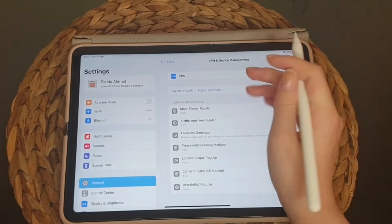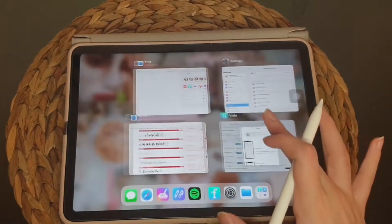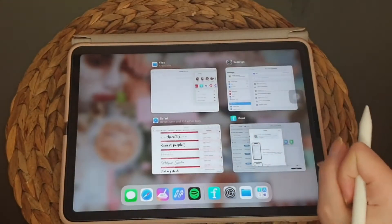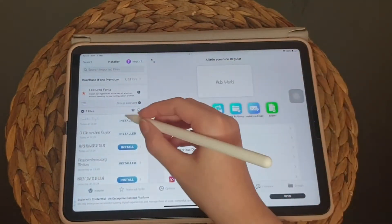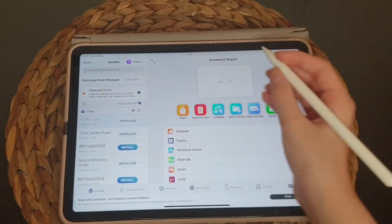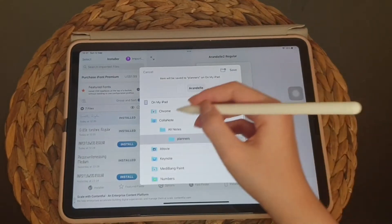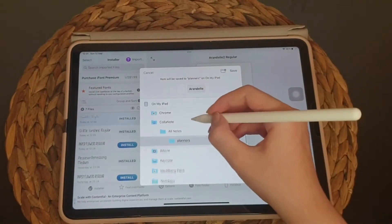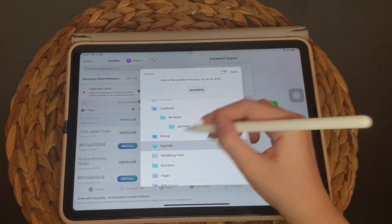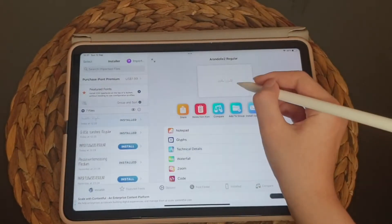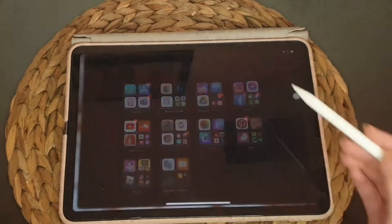Go back to your iPhone, then export to Keynote. Save to Keynote.